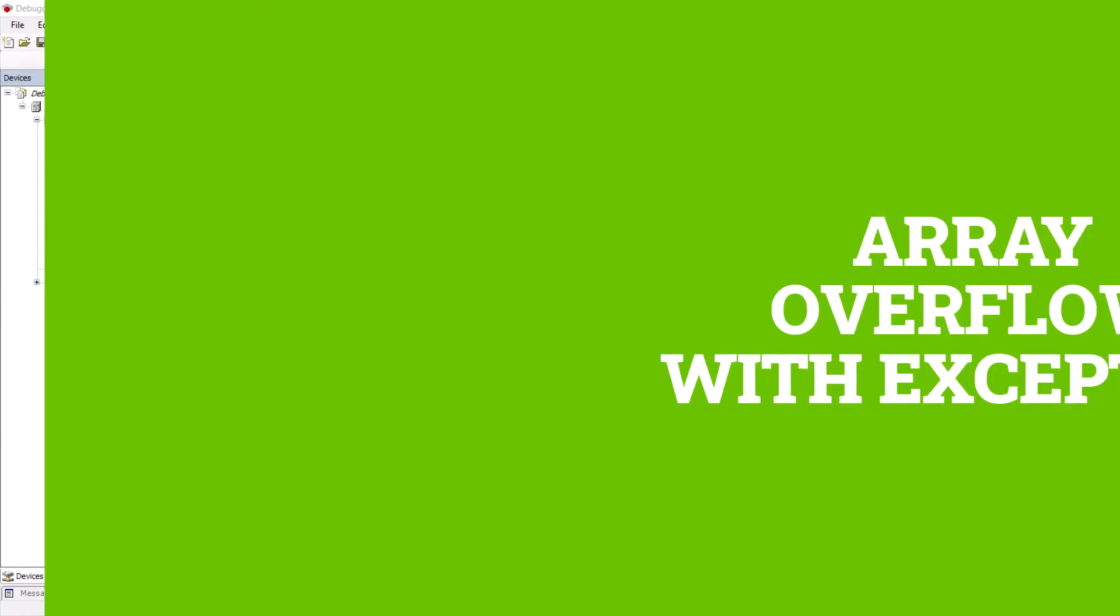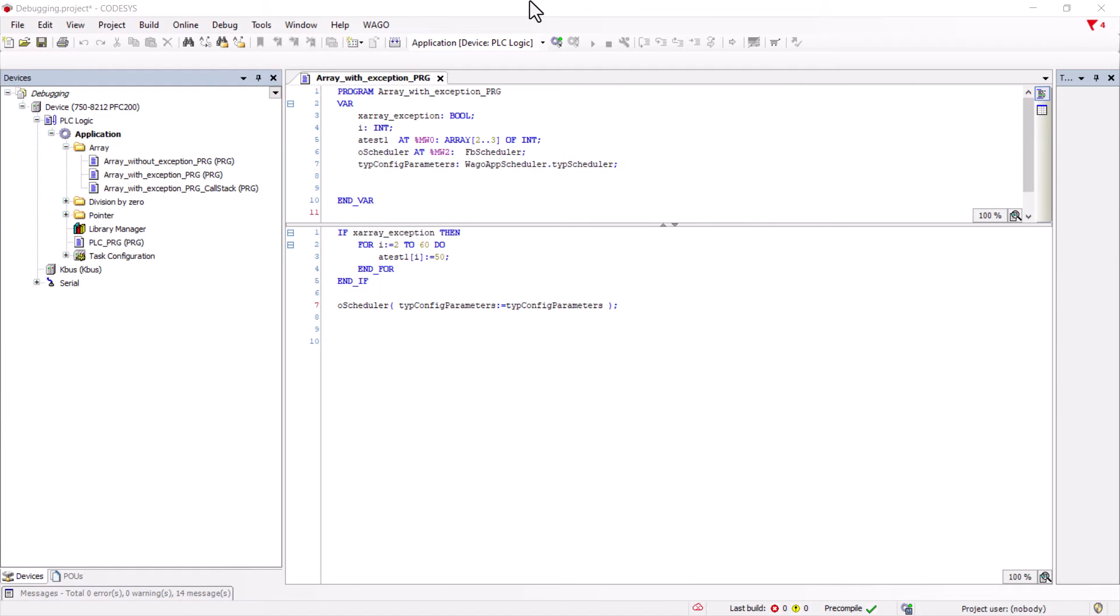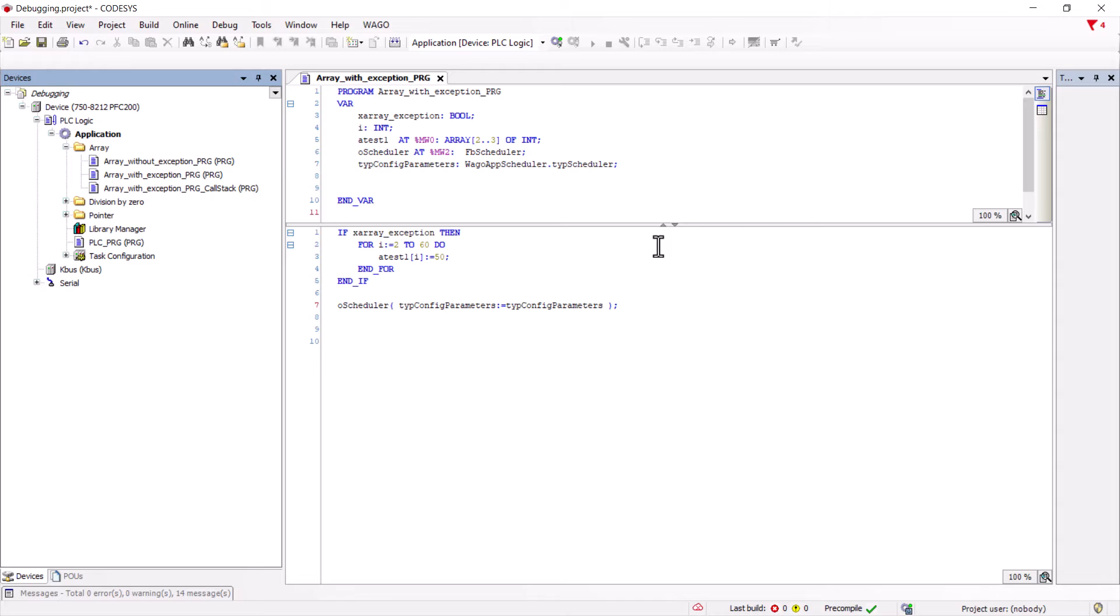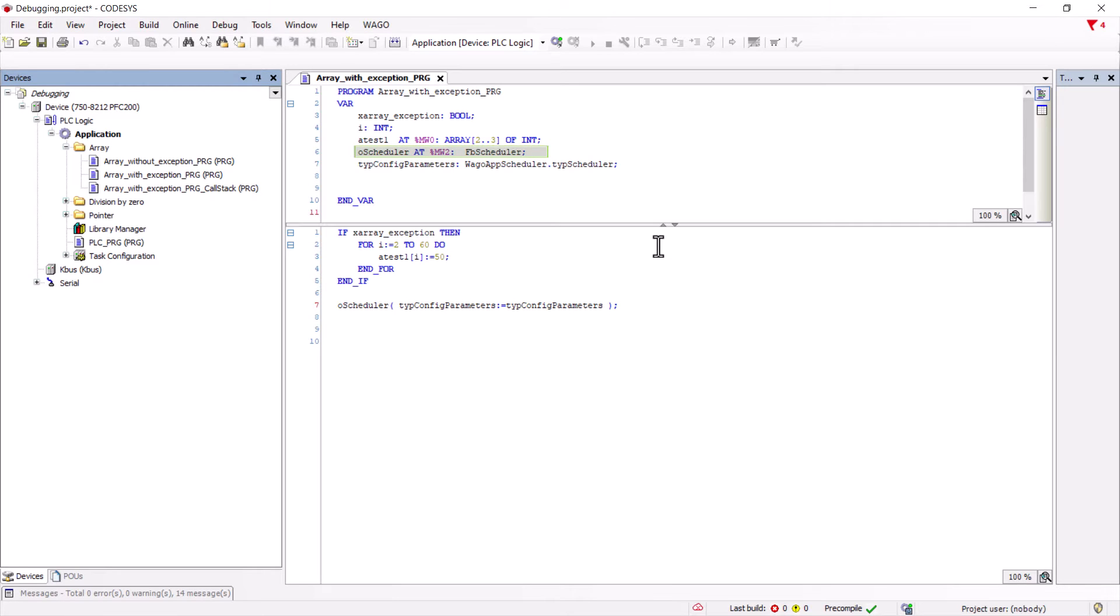Now, consider the case where an array overflow results in a direct exception. Basically, such errors in memory can have unexpected consequences such as crashing the controller. To demonstrate this, we again have a for loop, but now we write in the range from two to sixty. The array is only declared from two to three, and then a function block from the WAGO app scheduler is stored in the adjacent memory area as an example.